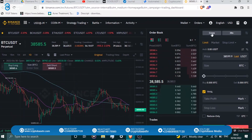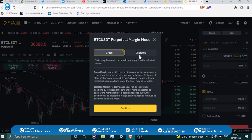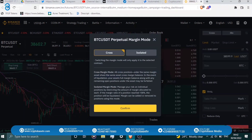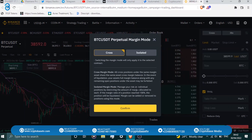In futures trading there are two margin types: cross margin and isolated margin. With cross margin, all your cross positions share the same margin balance — if one position gets liquidated, your whole margin balance can be used up. With isolated margin, you manage your own risk; you can add or remove from the margin size yourself, giving you more control to avoid liquidation.